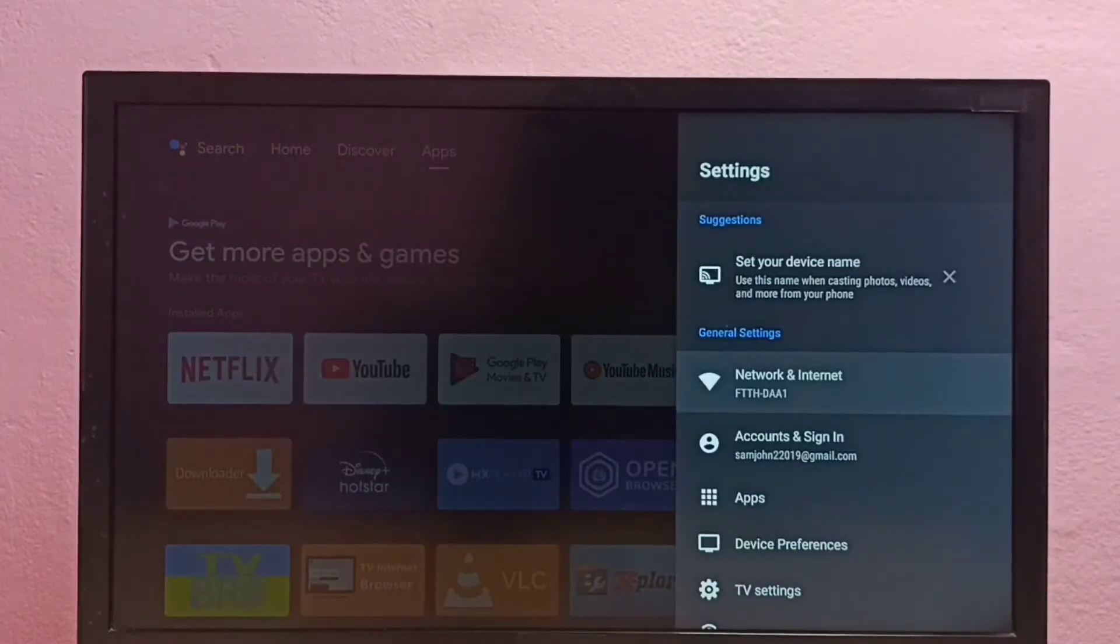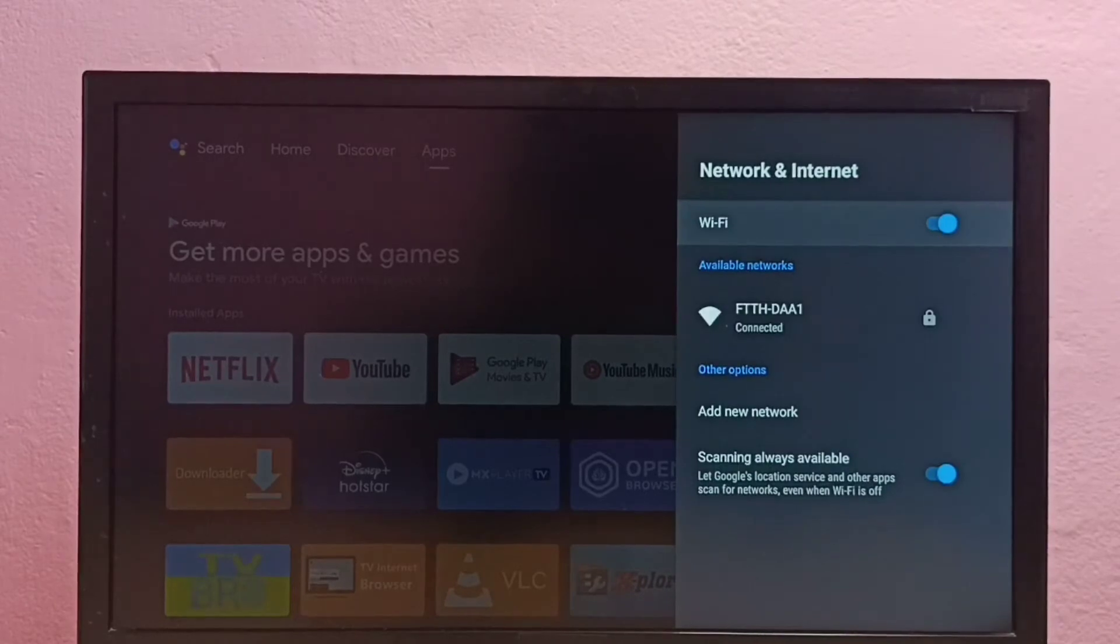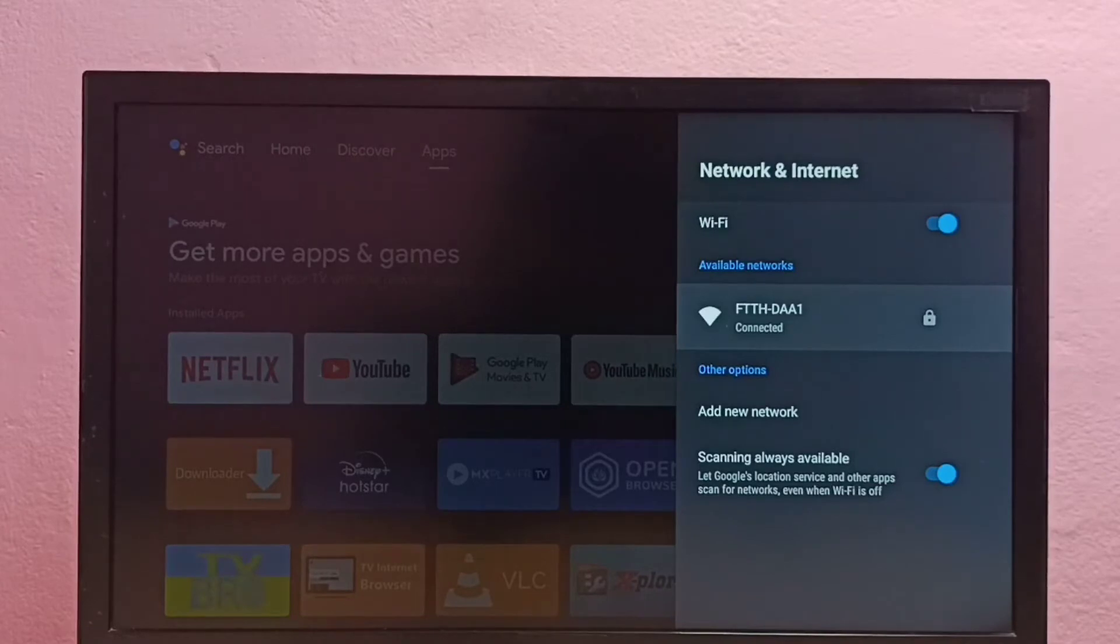Then select Internet and Network. Then select your connected Wi-Fi network. I'm going to change the password of this Wi-Fi network.